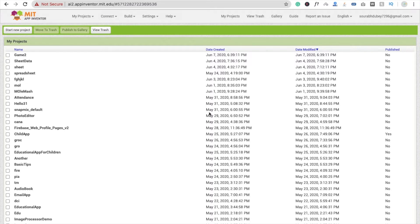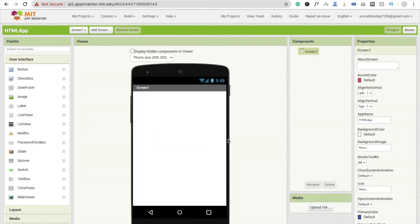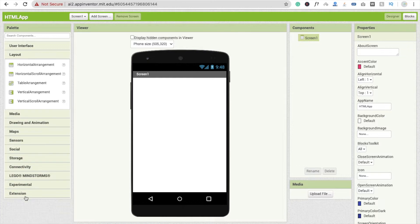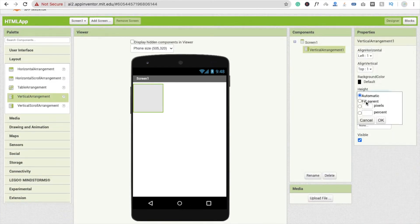First, we need to click on 'Start New Project'. Type here 'HTML app' or something like that — that's your app name. Now you can see the screen. I'm going to use a layout here — that one is Vertical Arrangement.